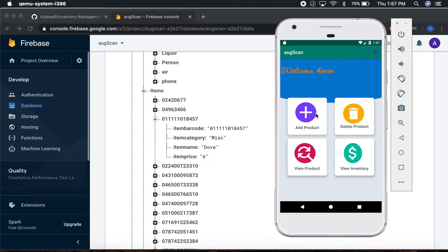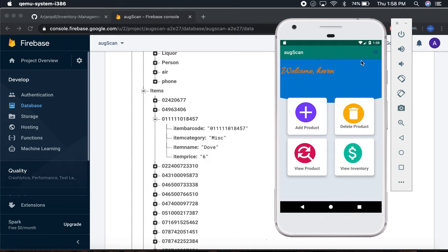You can add item, delete item, view item, and view inventory. This is actually a good inventory management app, but we have to put the quantity too. When I made the app, I forgot to put it, but you can easily put it.